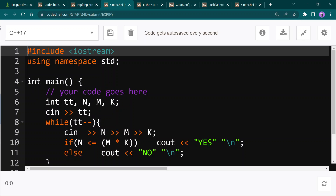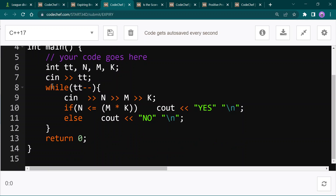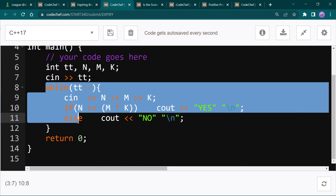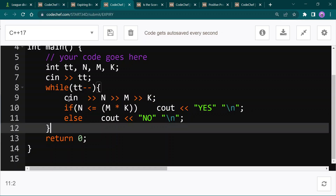Here is the code: I'm inputting tt for test cases, then n, m, and k as three integers. While the loop runs for the number of test cases, I input n, m, and k, and check if n is smaller than or equal to the product of m and k. If yes, I print yes; otherwise I print no.